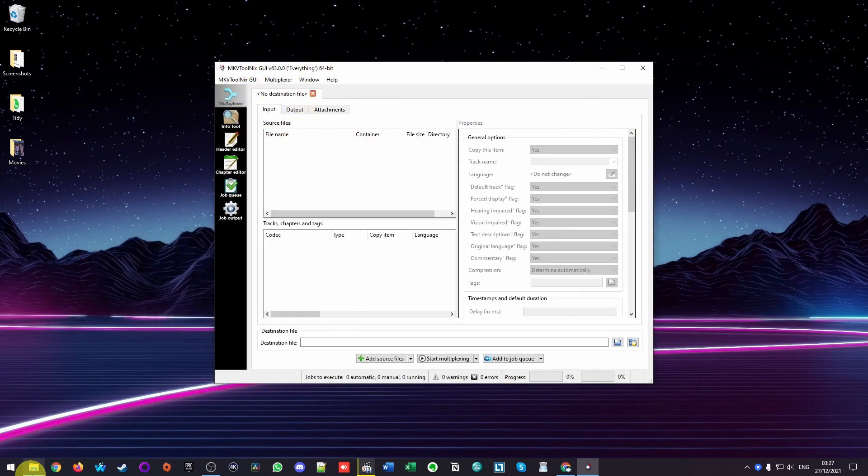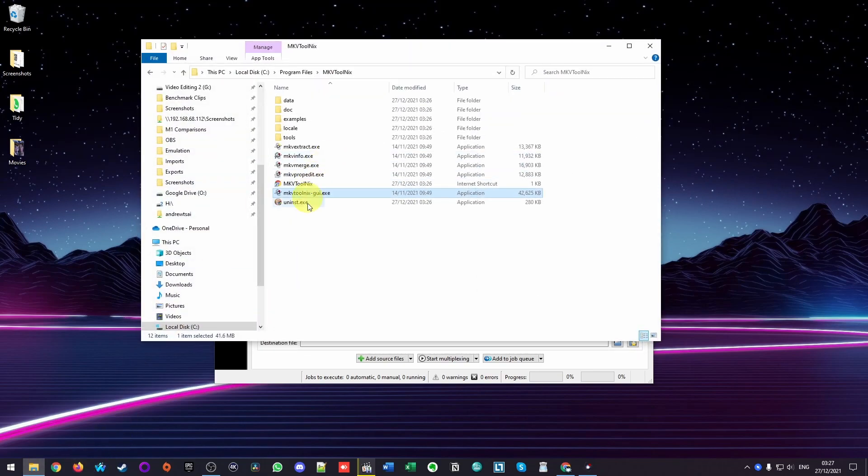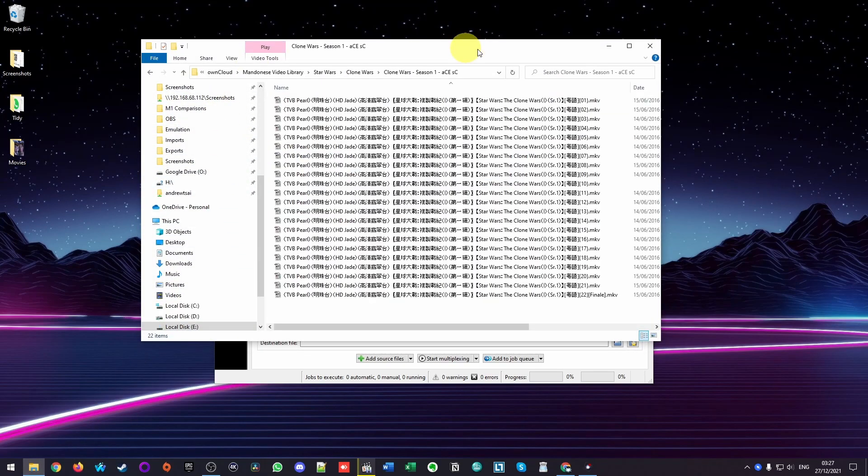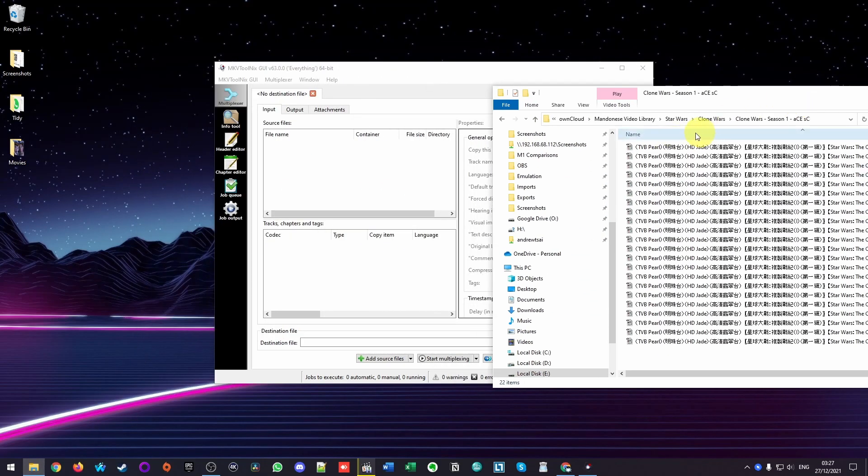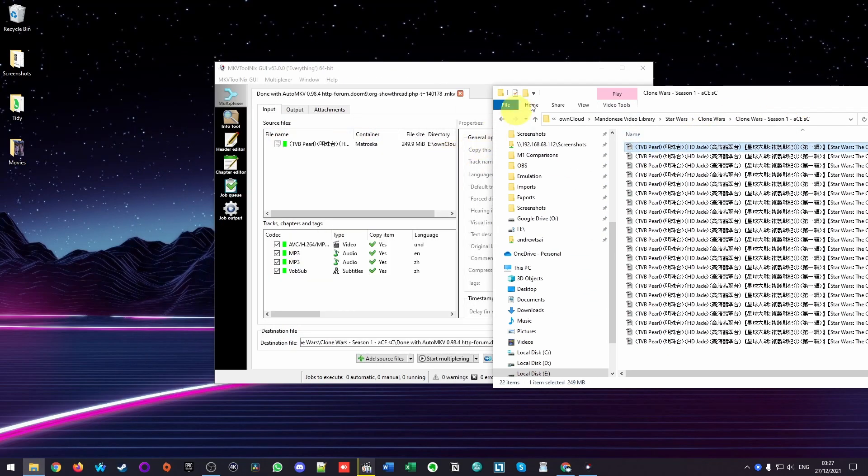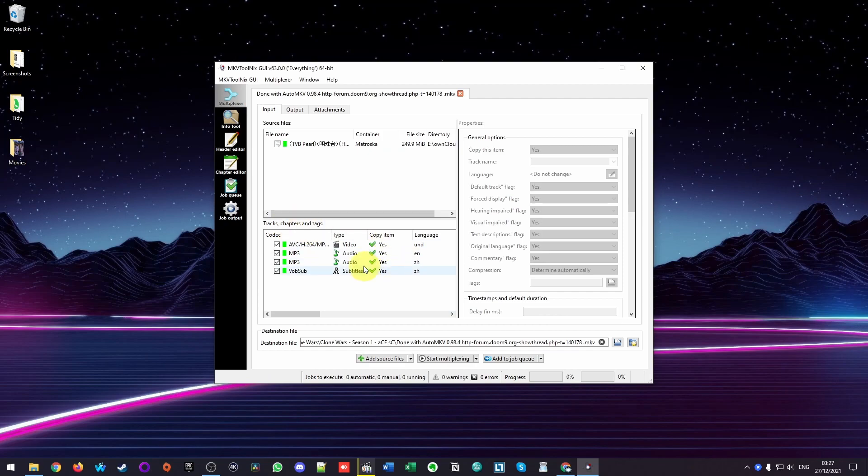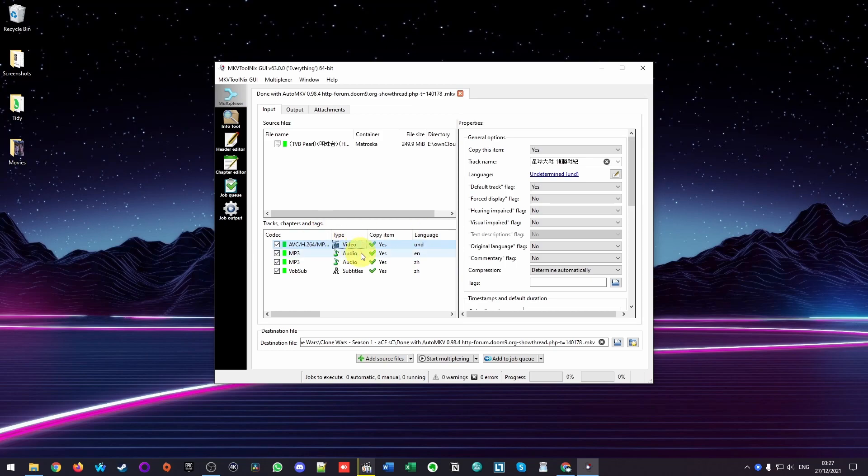So the first thing I'm going to do is to find the file. And basically, what I'm going to do is to drag and drop this into the source. So it's actually found the file that we want. And here are the tracks that we have. So this is the video track. And these are the two audio tracks and the subtitles.